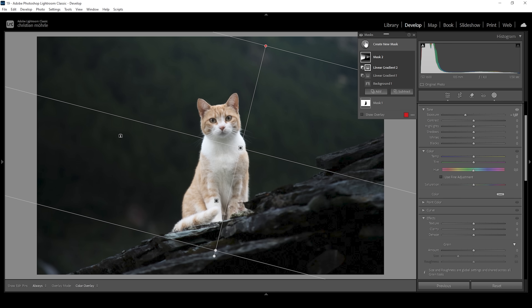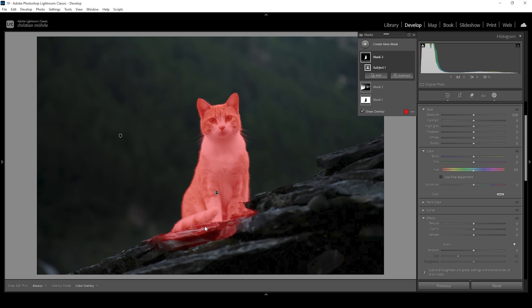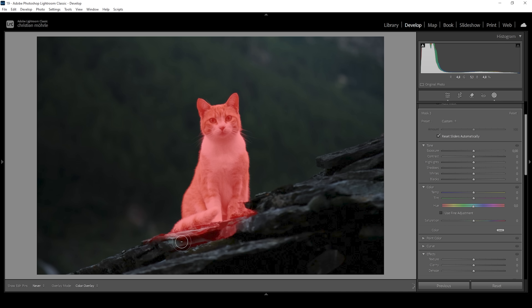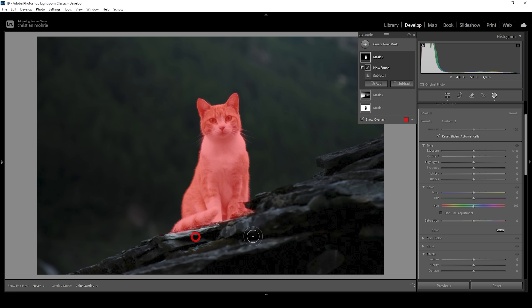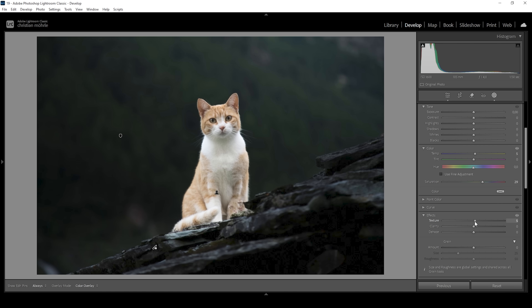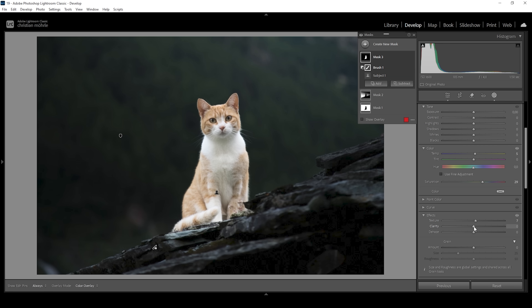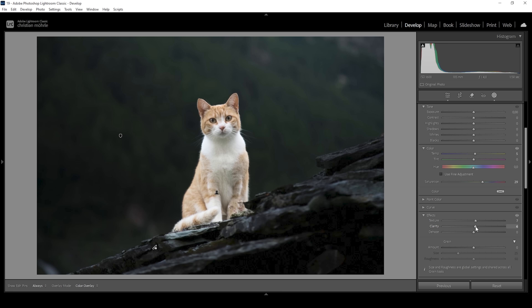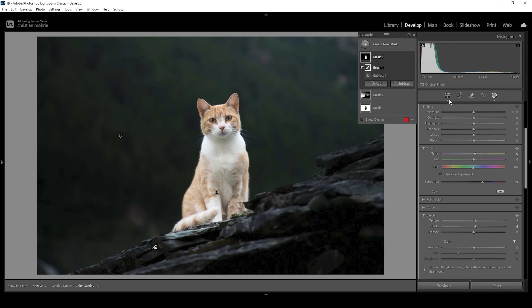Now let's work on the cat itself. We can simply use Select Subject and get a pretty good selection. We can further modify it by subtracting those weird things in the foreground. What I want to do here is to bring up the temperature, giving the cat more warmth. I'm also going to bring up the saturation so we can see all these nice orange tones. Let's also bring up texture and clarity.